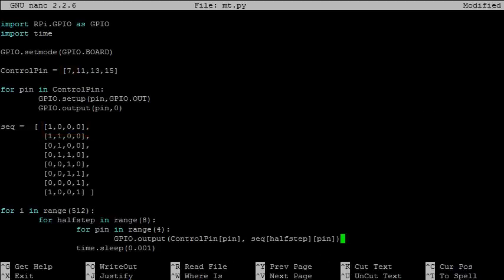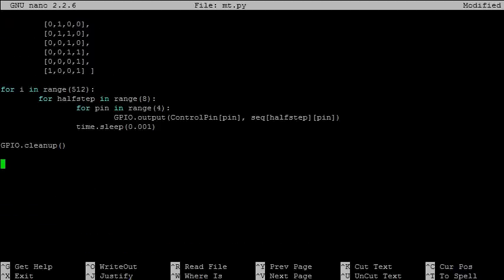The for loop would then move on to the next pin, which in this case would be pin 11, and set it to low. Once these four pins have been set, there would be a delay, and the for loop would move on to the next half step. Lastly, we should include a cleanup command so that all of our pins are reset once the program ends.